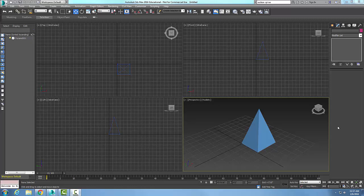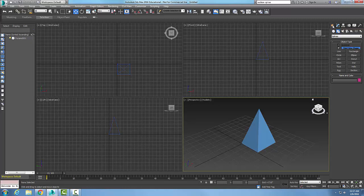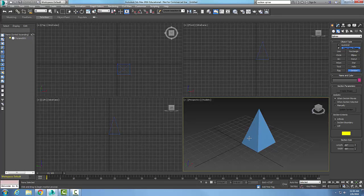To create a section spline, we're going to go to the Create tab in our command panel, go to Shapes, then into the Splines dropdown menu. From the object type, we'll come down to Section.